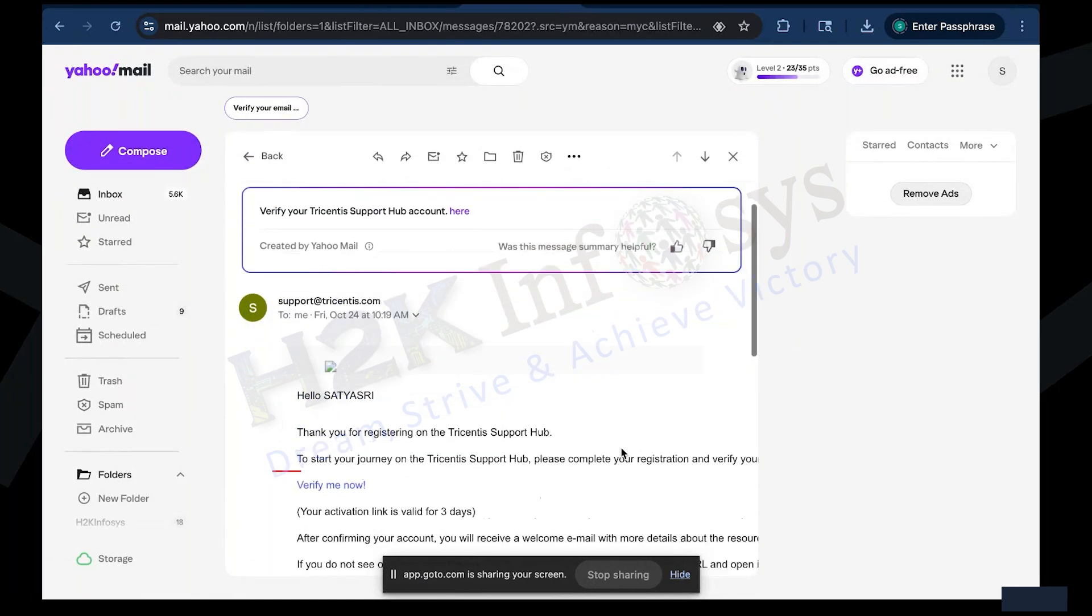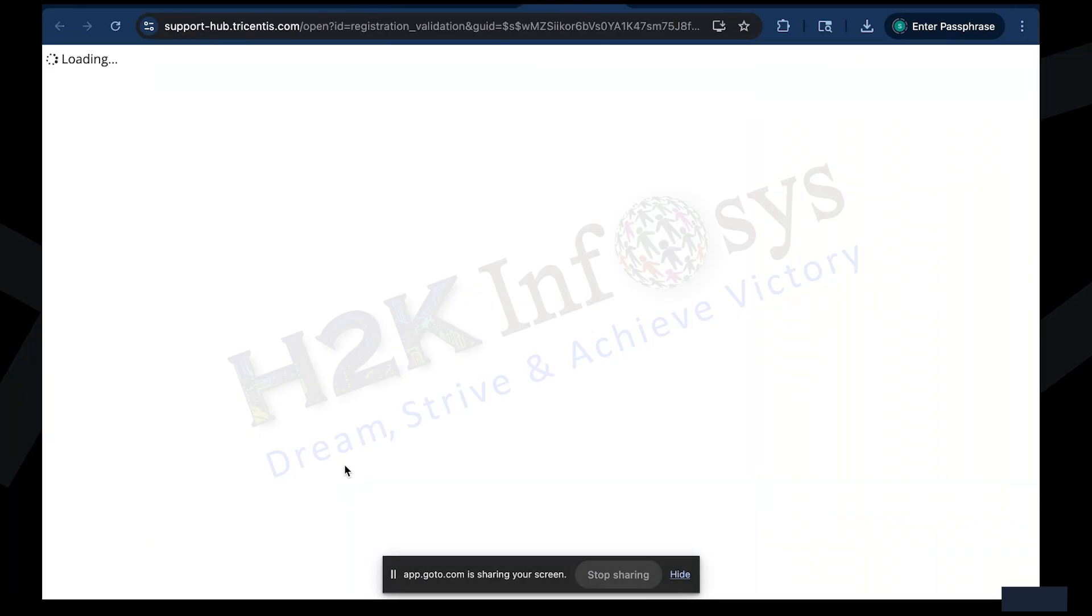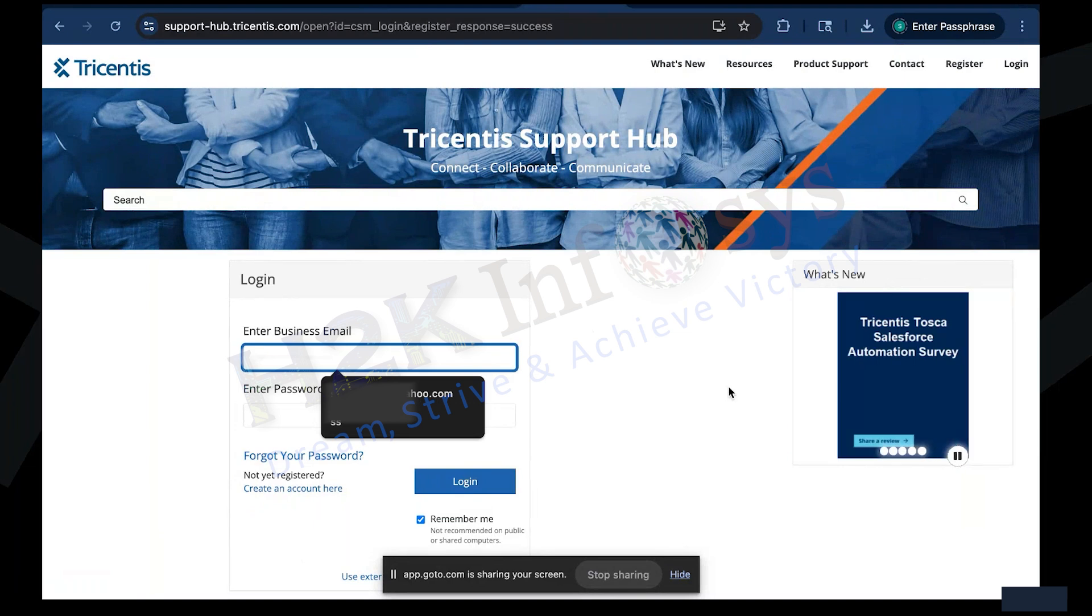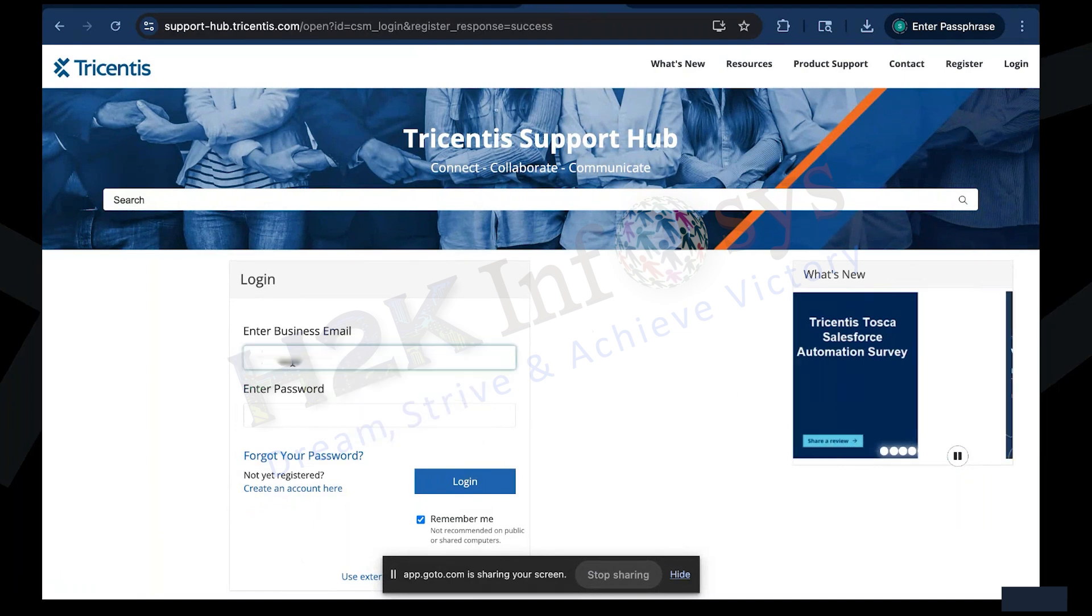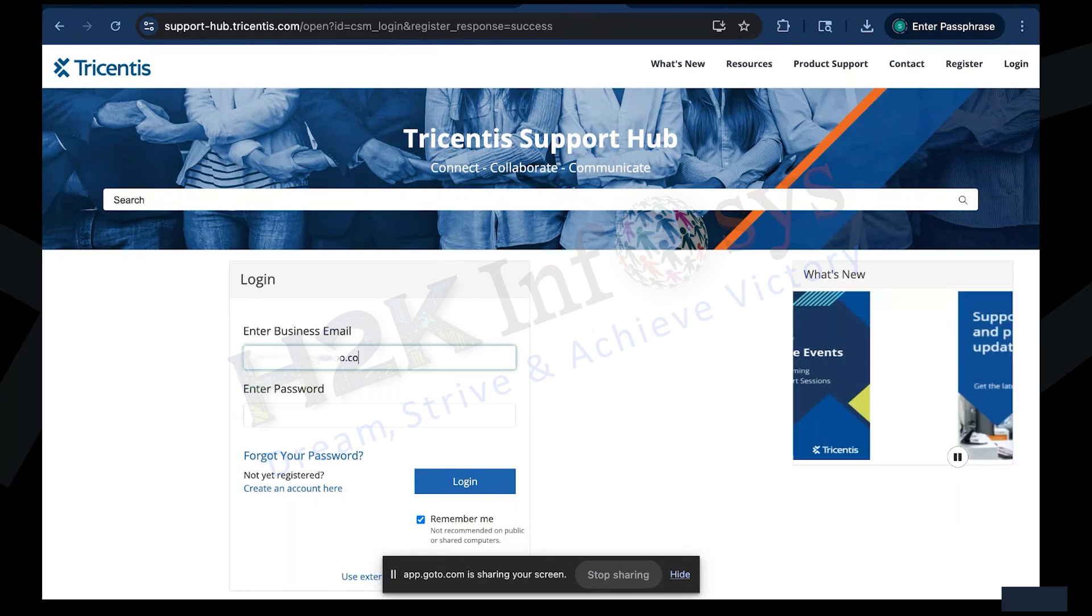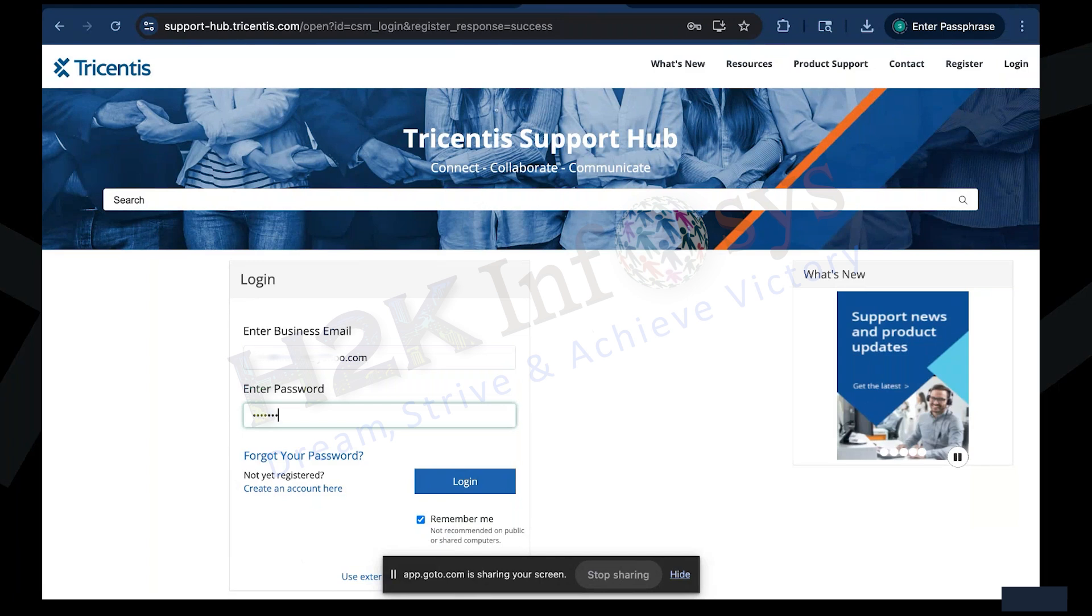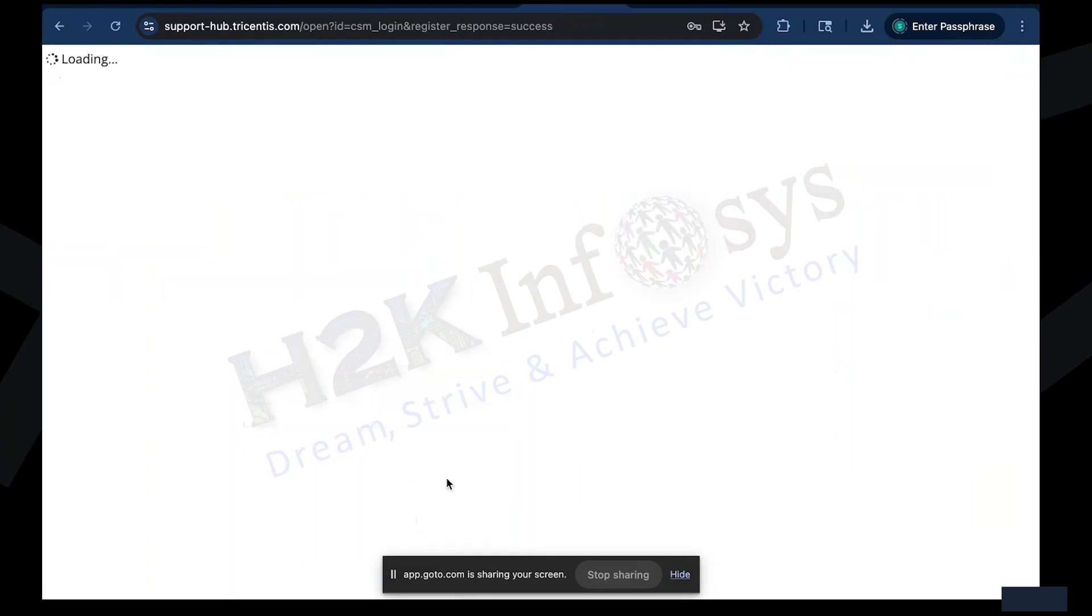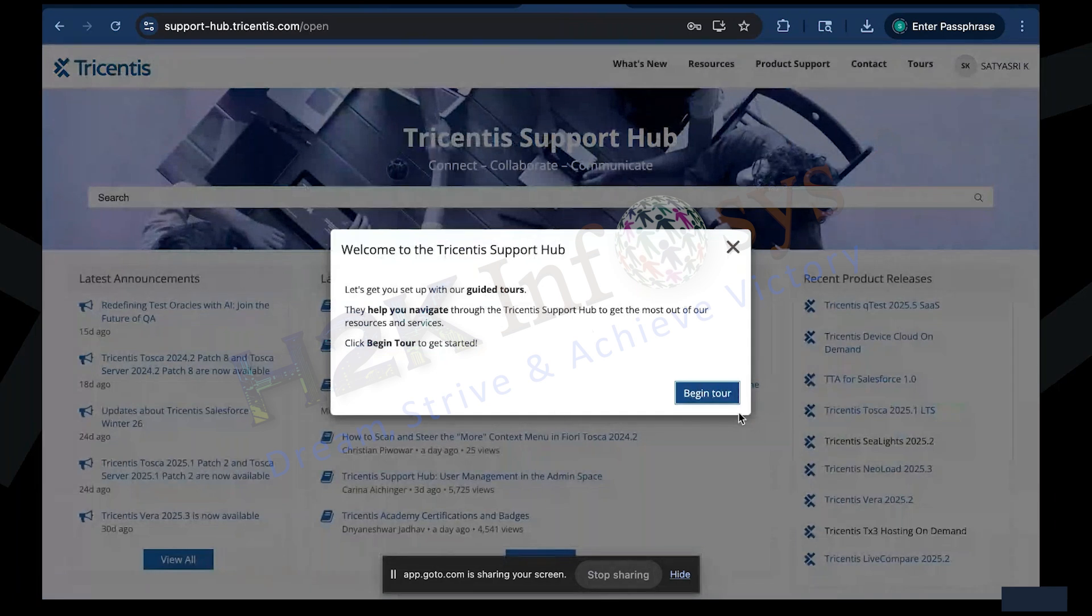Open the email and click on the Verify Me Now button. A new browser tab will open asking you to log in. Enter the same email ID and password you just created. Then click Log In. You may see a small pop-up. Choose Cancel to continue to the dashboard.